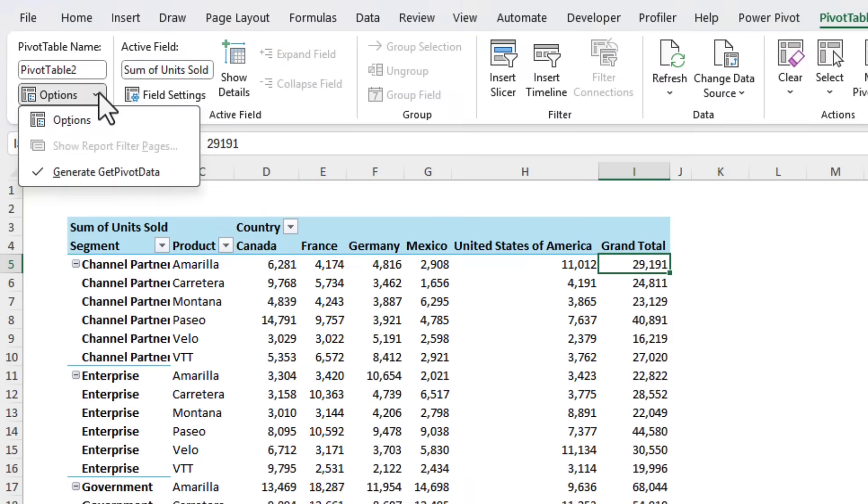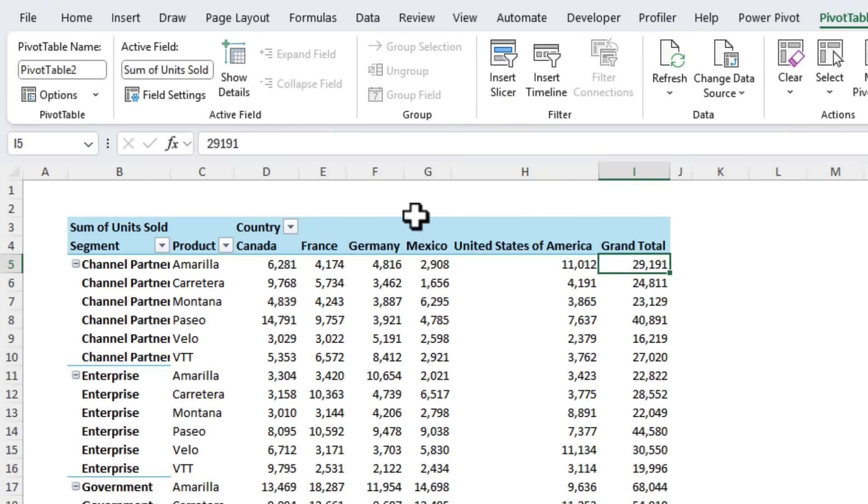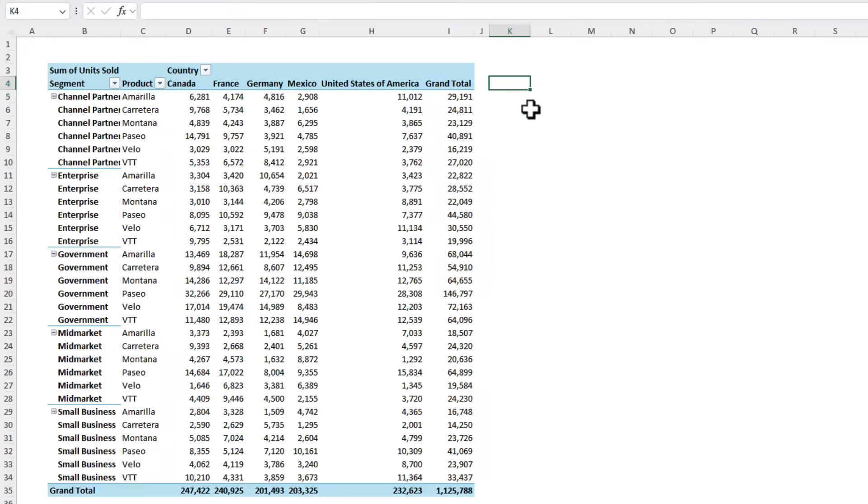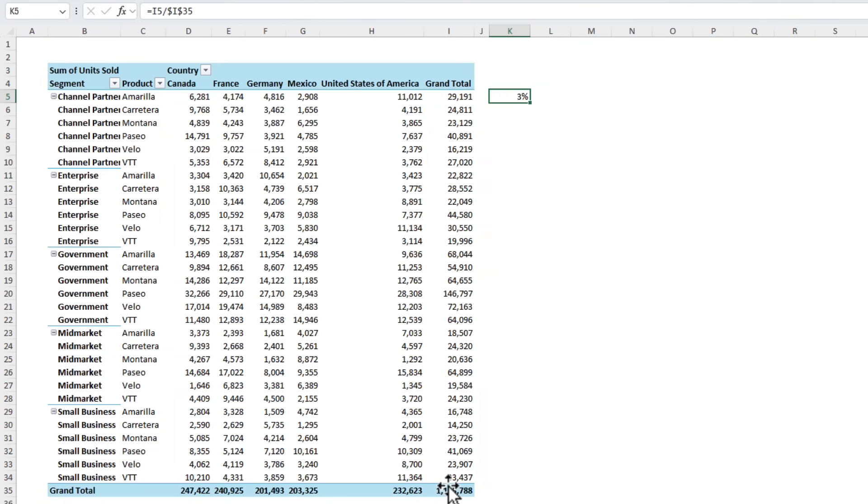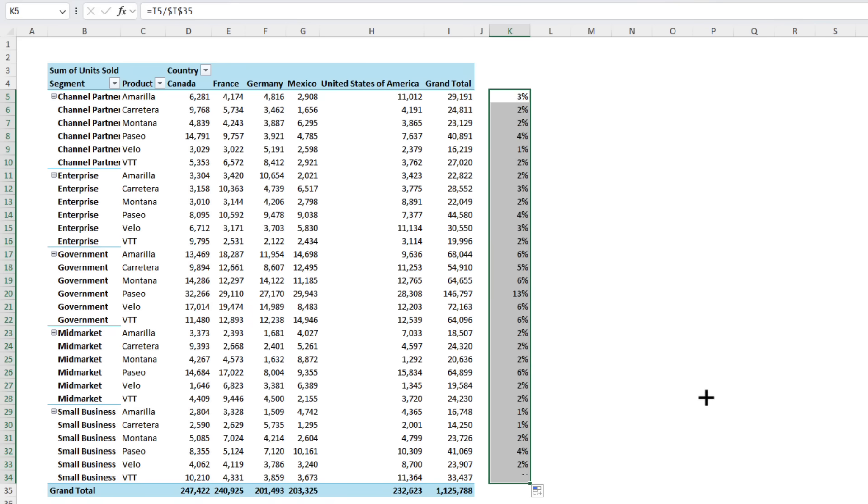The good news is we can turn this setting off. Simply select the pivot table, on the PivotTable Analyze tab on the far left we've got Options and we can deselect generate getPivotData. Now if I type in my formula you can see we get the regular cell reference and I can easily copy it down to get my results. Perfect.